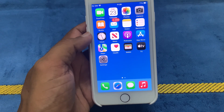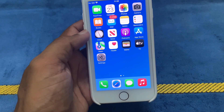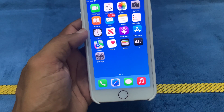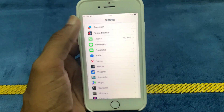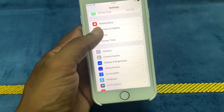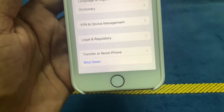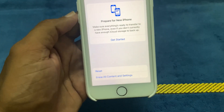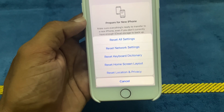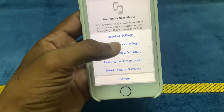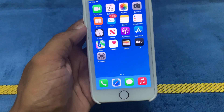If this is not working, we reset your network settings. This will reset all of your network settings, including your Wi-Fi passwords and cellular settings. To reset network settings, go to Settings, then General, scroll down, and click on Transfer or Reset iPhone. Click on Reset, then click Reset Network Settings to reset your network settings.